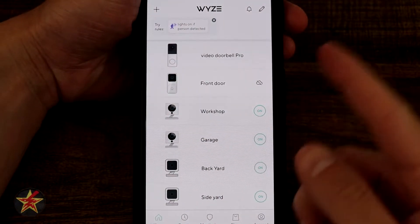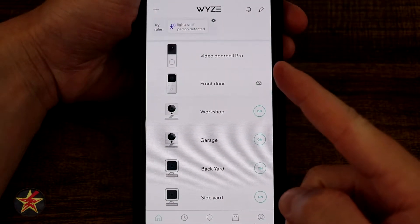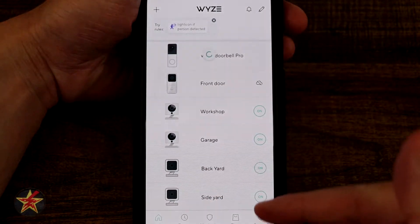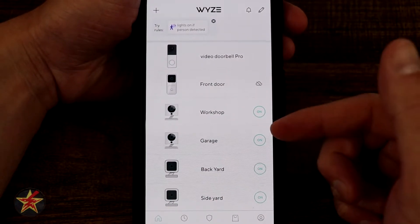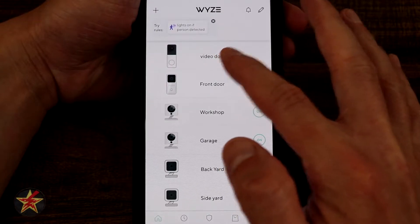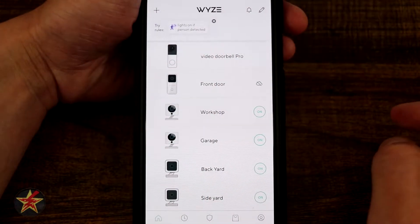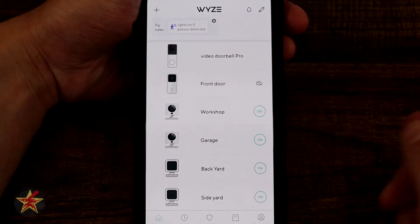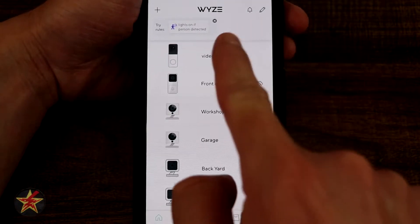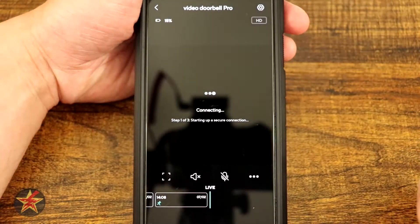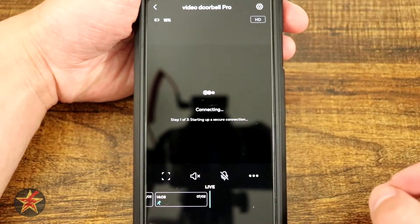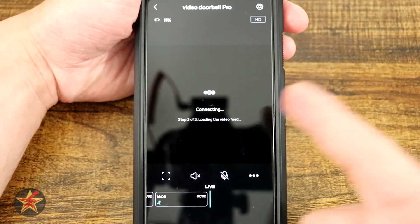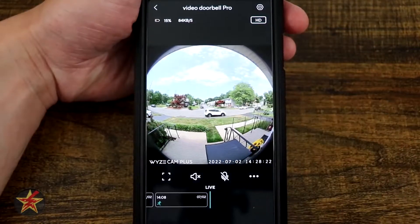This is the application walkthrough for the Wyze Video Doorbell Pro. If you have other Wyze products they will be listed on the main screen, and selecting the video doorbell brings us right in. We give it a moment to connect — three of three — and we're brought right in.